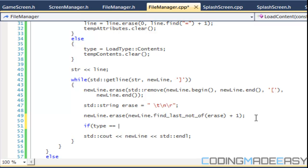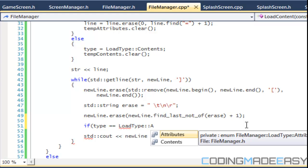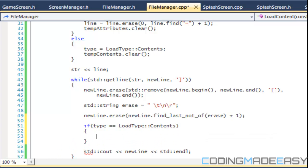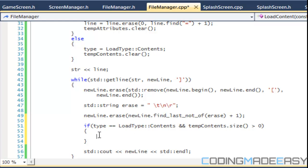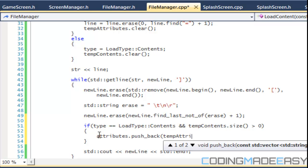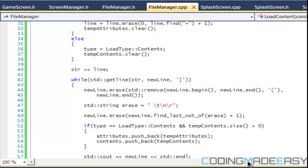We're gonna say that if type equals load_type_attributes — and if you're using Code Blocks you might get an error, just use 'attributes' instead of 'load_type_attributes'. If type equals contents and temp_contents dot size is greater than zero, then attributes dot push_back temp_attributes and contents dot push_back temp_contents.